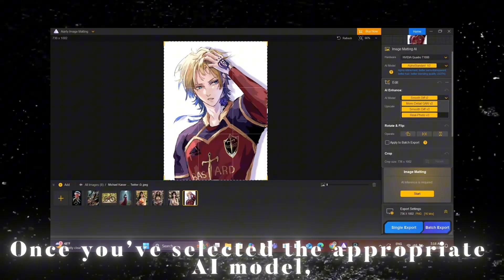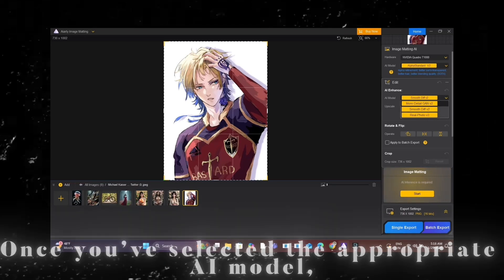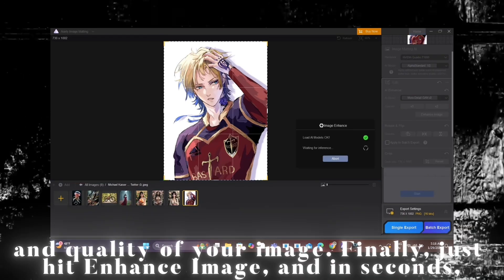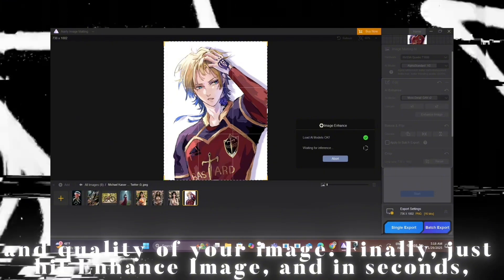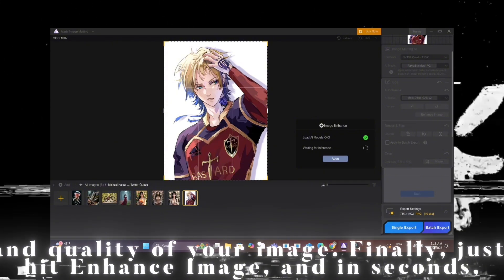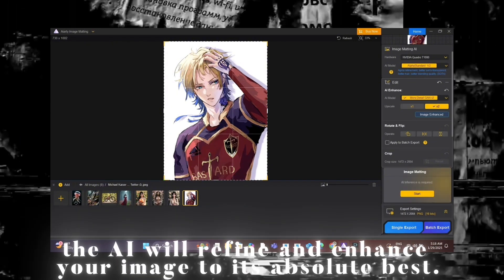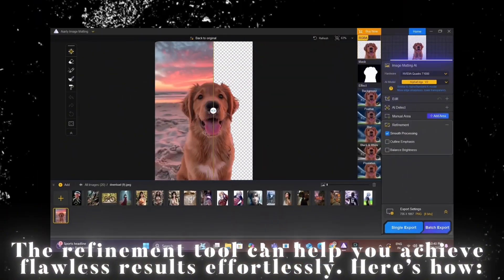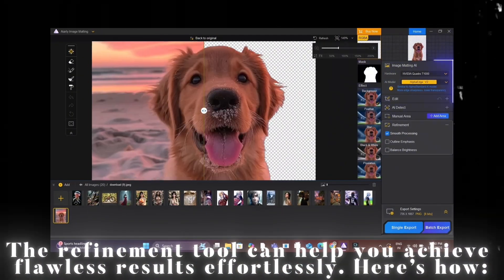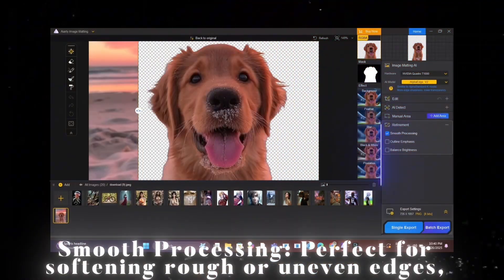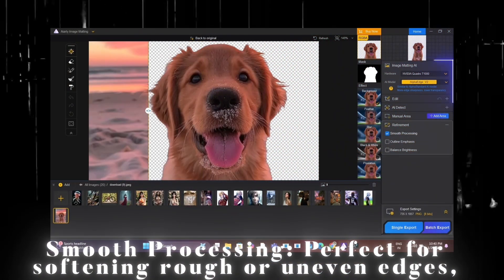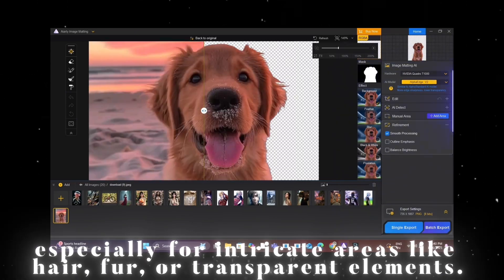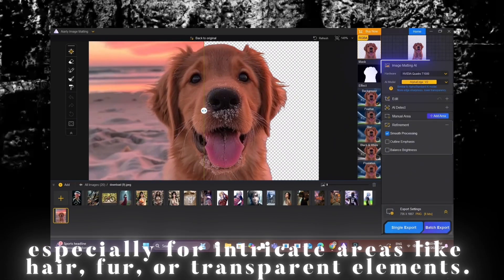Once you've selected the appropriate AI model, click on the X2 Upscale option to maximize the resolution and quality of your image. Then just hit Enhance Image, and in seconds the AI will refine and enhance your image to its absolute best. The refinement tool can help you achieve flawless results effortlessly. Smooth Processing is perfect for softening rough or uneven edges, especially for intricate areas like hair, fur, or transparent elements.